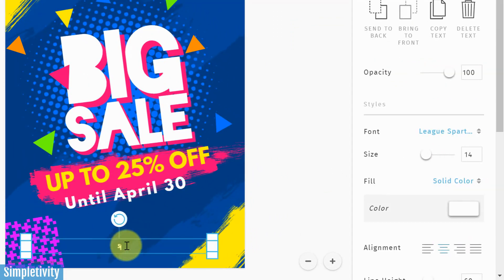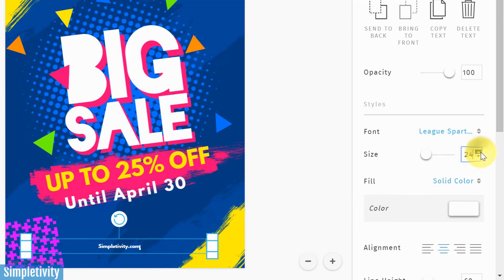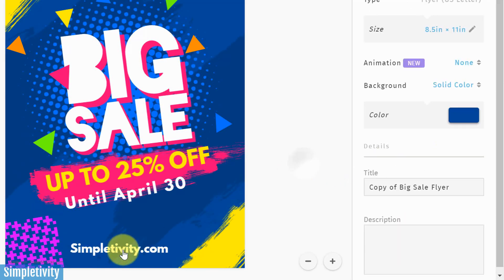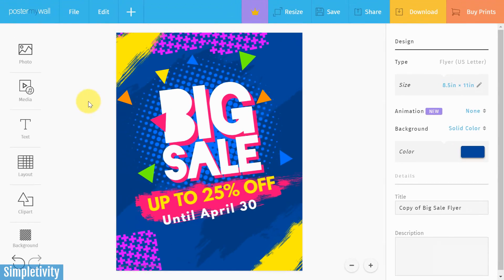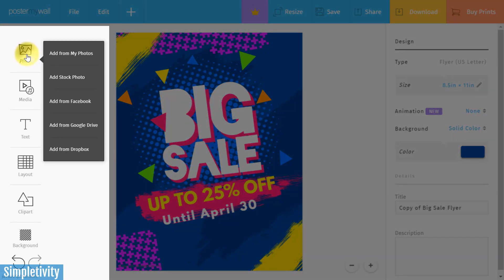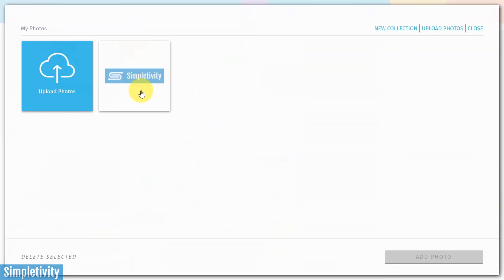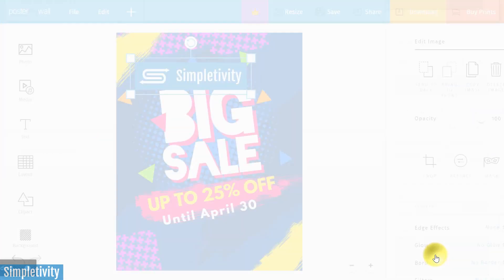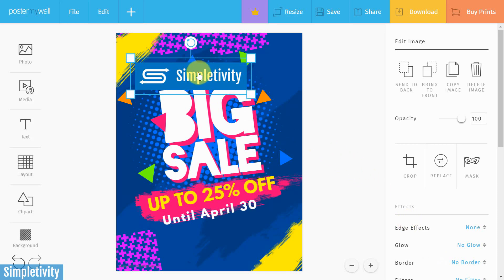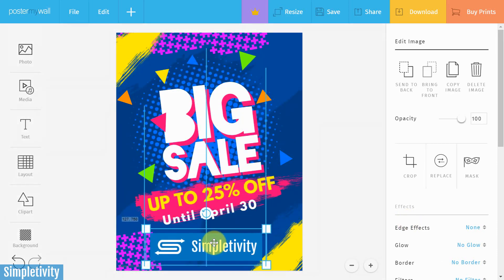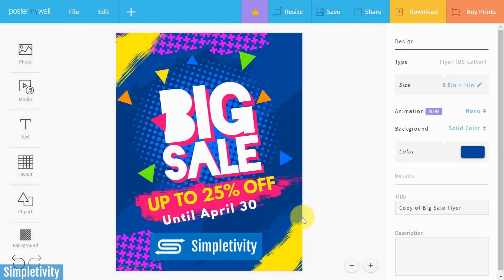Down below, I don't want to give this address — that's obviously not my address. What if I put my website address? I'll type in simpletivity.com, but no one's going to see it at that size, so let's bump it up. On second thought, wouldn't it be great if I had my logo? I'll delete that, go to the left, and upload a photo. I already uploaded my logo earlier — I'll select it and add the photo.